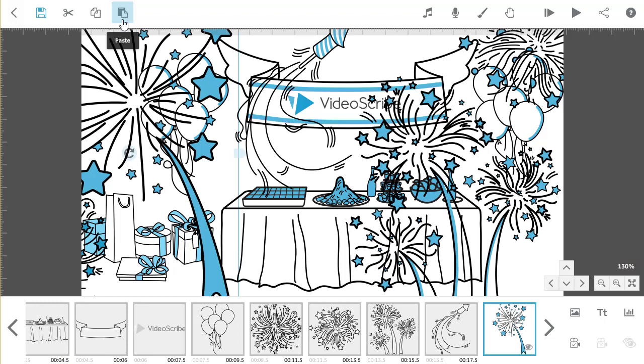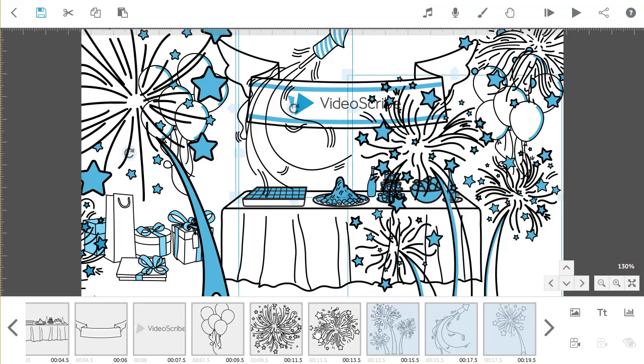When you paste the new elements in, they will probably land on top of the other images, so select them by holding down CTRL for a PC or CMD for a Mac and clicking on them in the timeline.